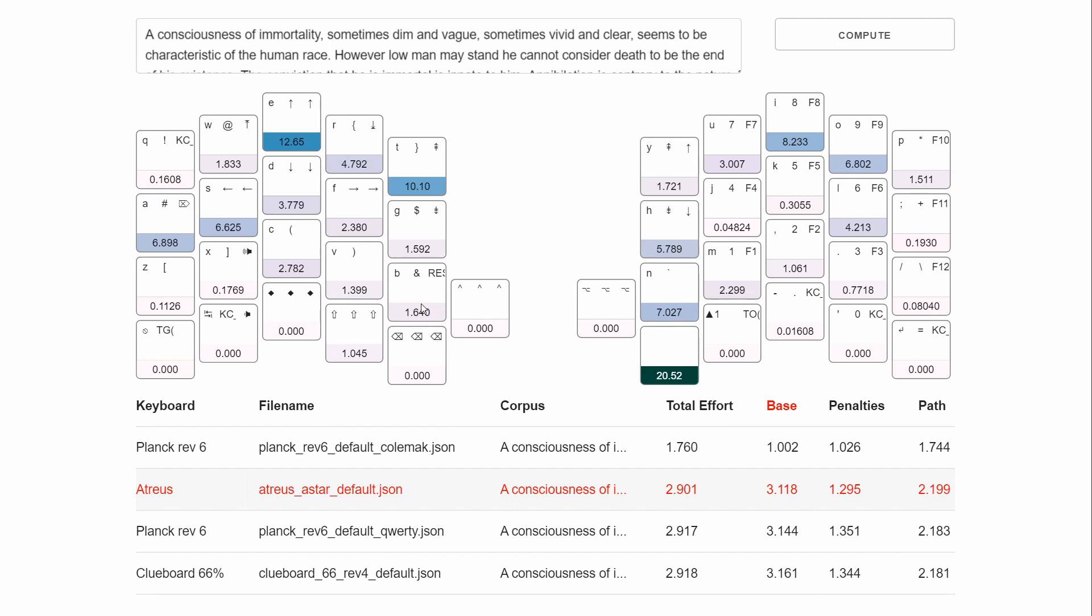I think at some point, it would be nice to if you can't support it in the actual keymap, just have it as a factor. It's like, okay, these two hands are separated by 15 degrees or something. And it takes that comfort into consideration when evaluating everything.